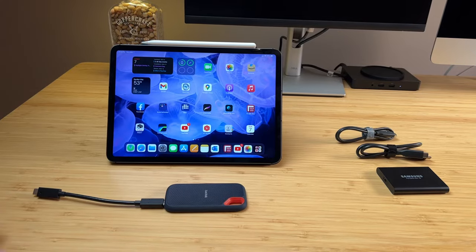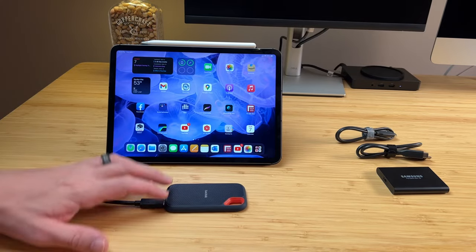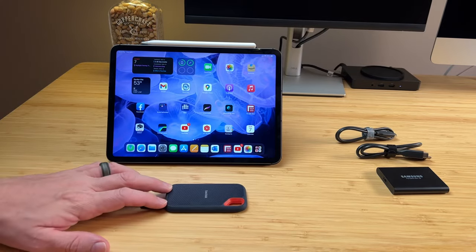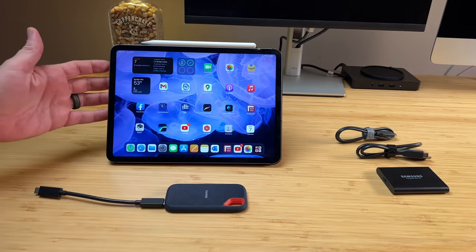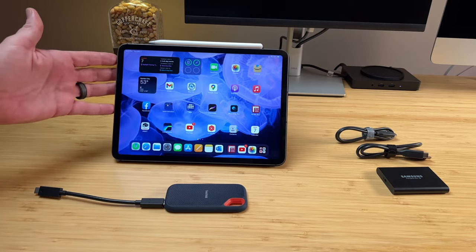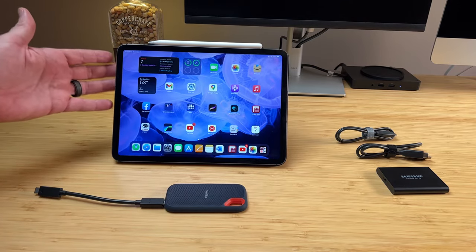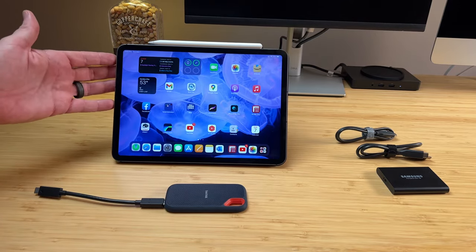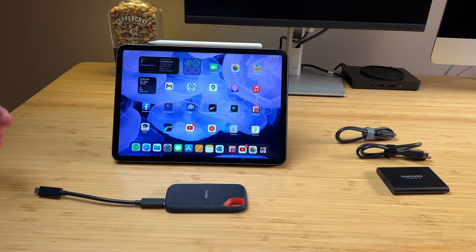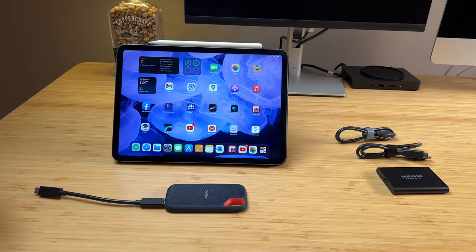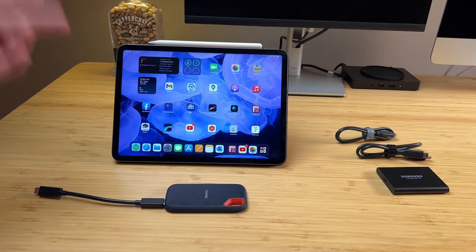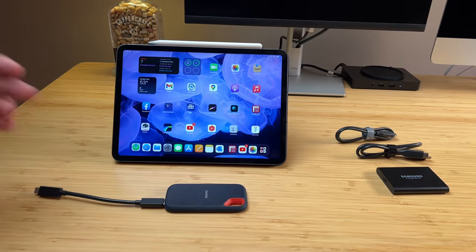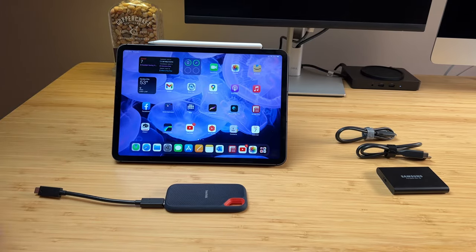Hey guys, just a quick video today here on external SSD drives for use with your iPad. Now this is the latest 2021 11-inch iPad Pro, but this would also be true for the previous generation iPad Pro as well as the latest iPad Air, I think generation 4, really anything that has a USB-C port.